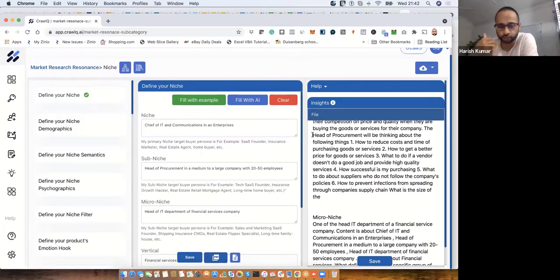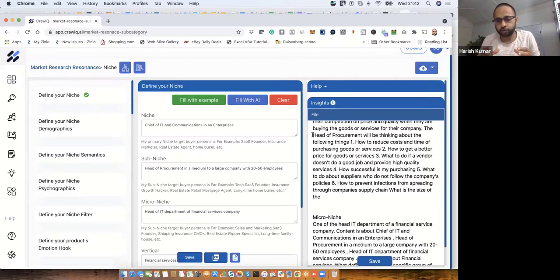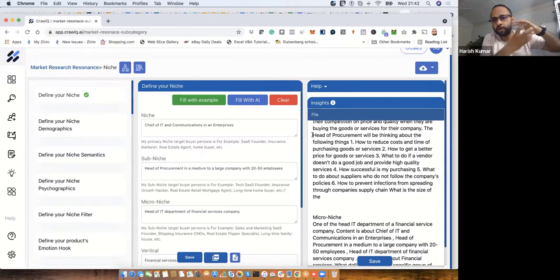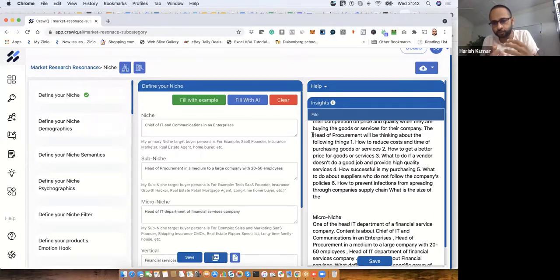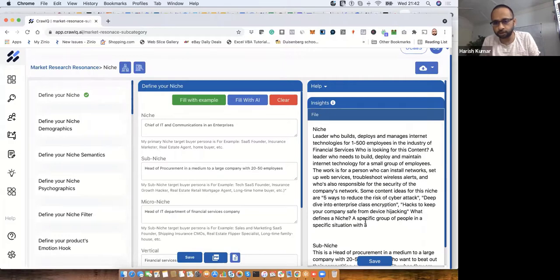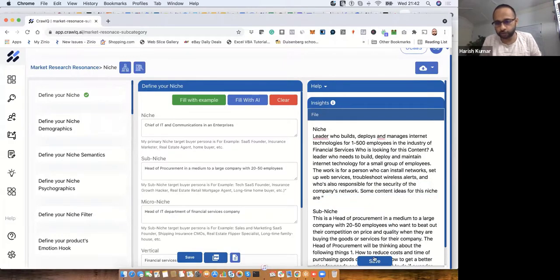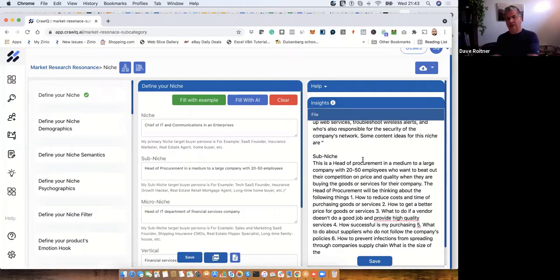Of course there's a trade-off because these are language models trained on large internet data. The more high-level you stay, the better quality you get; but the more specific you go in your domain, the more valuable insights you get — though there's also more noise. You can filter it: if you don't like something or it's not relevant, you can delete it, save it, and it will appear again in the notes section as refined notes.